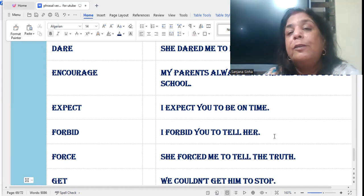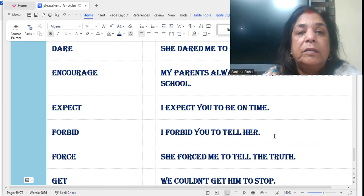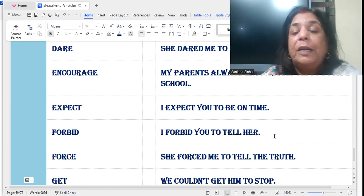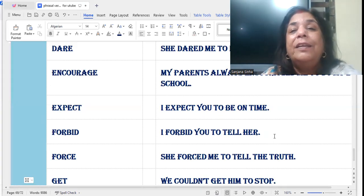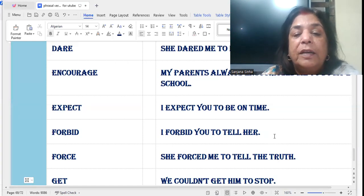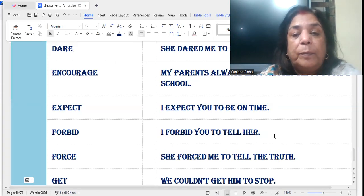'Forbid' — forbid means 'mana karna', which means it is forbidden. I forbid you to tell her. I forbid her to use the laptop.